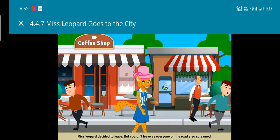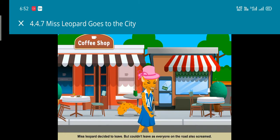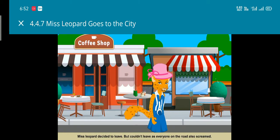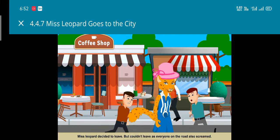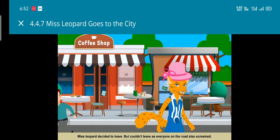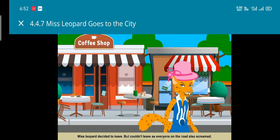Miss Leopard decided to leave. But she had nowhere to go as people on the road also started to scream when they saw her.